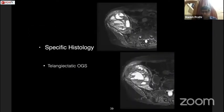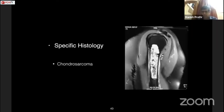A standard distal femur osteosarcoma where the tumor is all around the femur allows a standard anteriomedial biopsy. MRI can also show fluid-fluid levels suggesting telangiectatic OGS, or very T2-bright signal suggesting chondrosarcoma, thereby narrowing the differential. That is how MRI helps in narrowing the differential, planning the biopsy site, and planning for surgery.